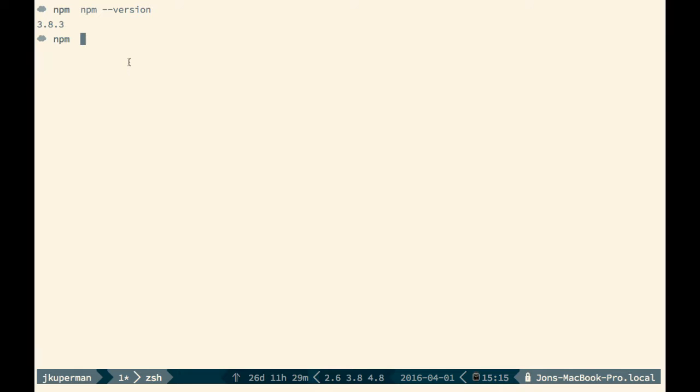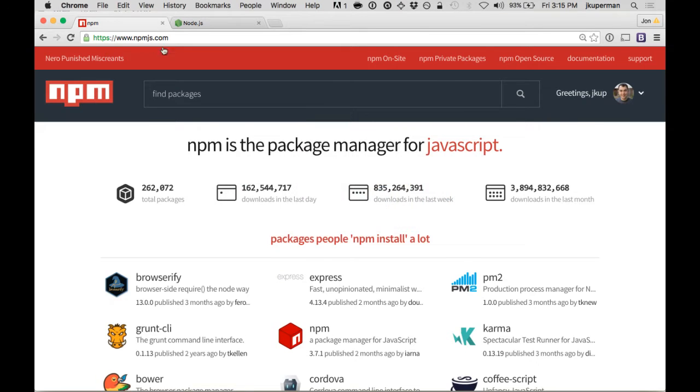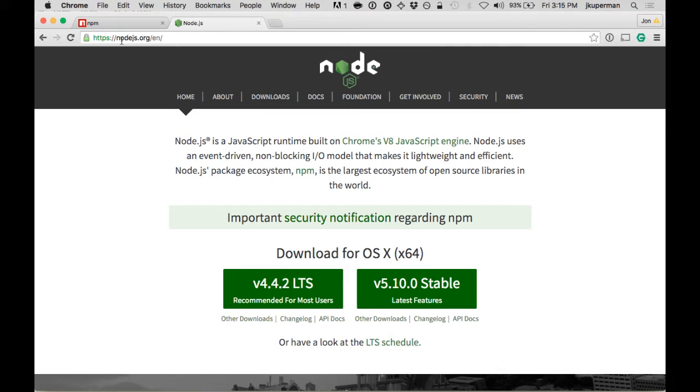You should also be able to check and make sure you have Node installed with the same approach, node-version. So if you don't have Node installed, you don't have npm installed, I would recommend heading over to nodejs.org.